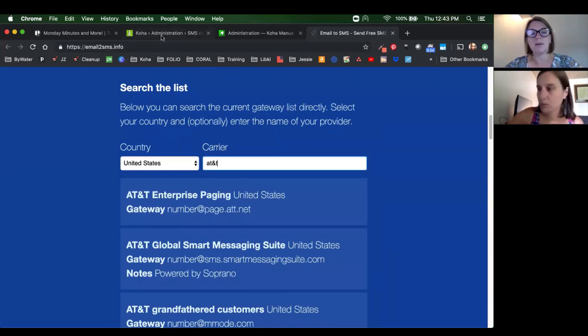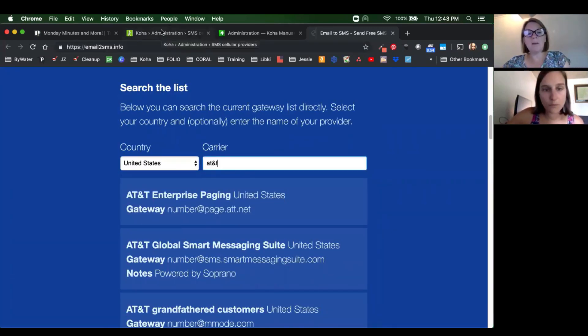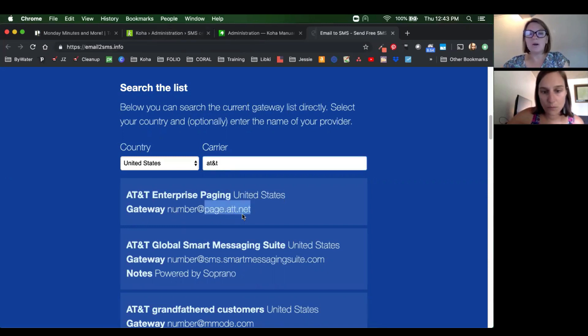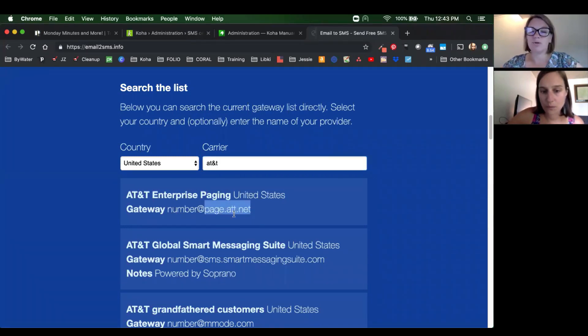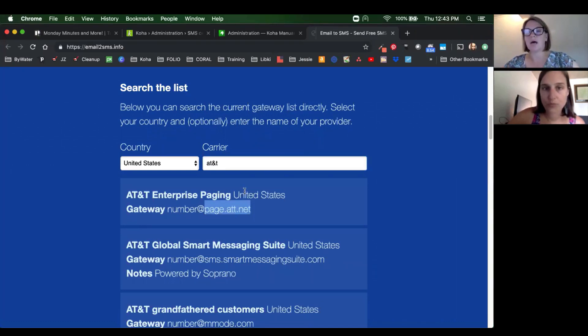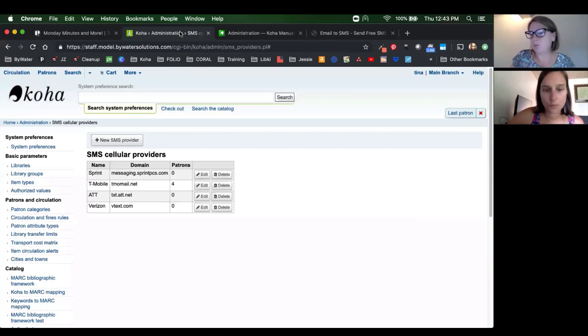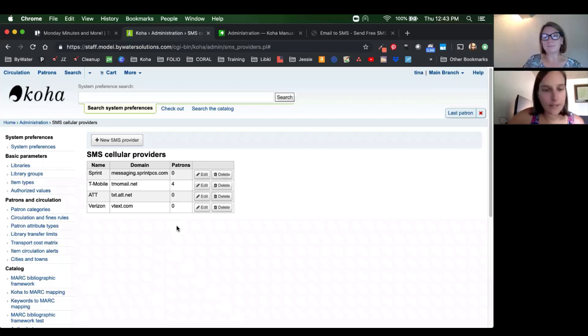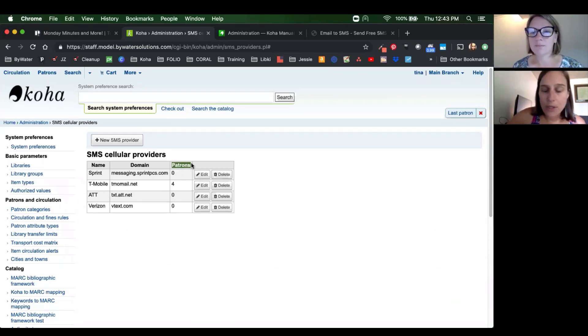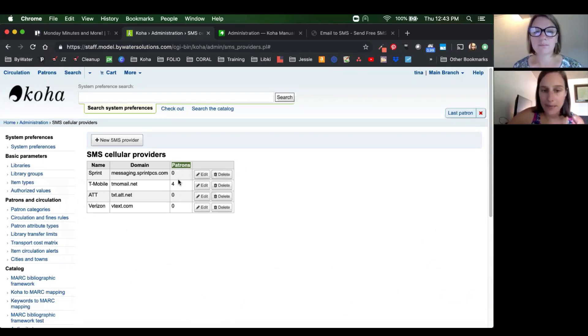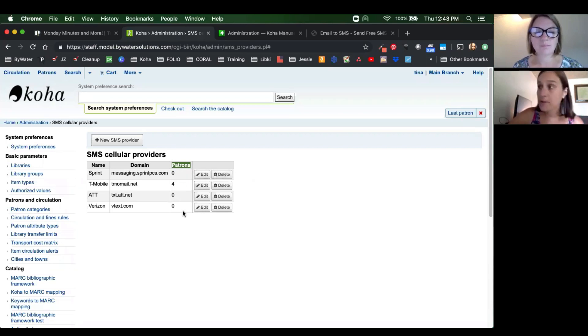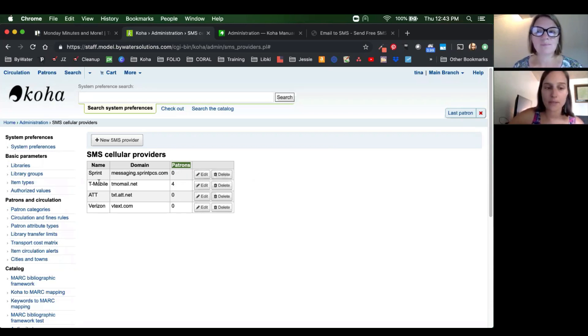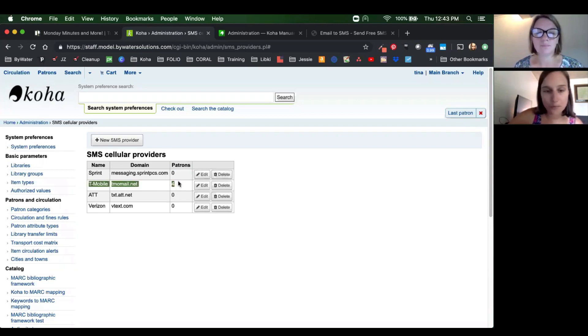So AT&T, you'll see number at page.atnt.net. We are just going to grab that page.atnt.net. Don't want the at sign, or we don't need that number. Perfect. And one thing to point out too, you'll be able to see the number of patrons that are utilizing that service that are entered in on the patron's account. This will start to populate. So you can see right now, we have four that are using T-Mobile.